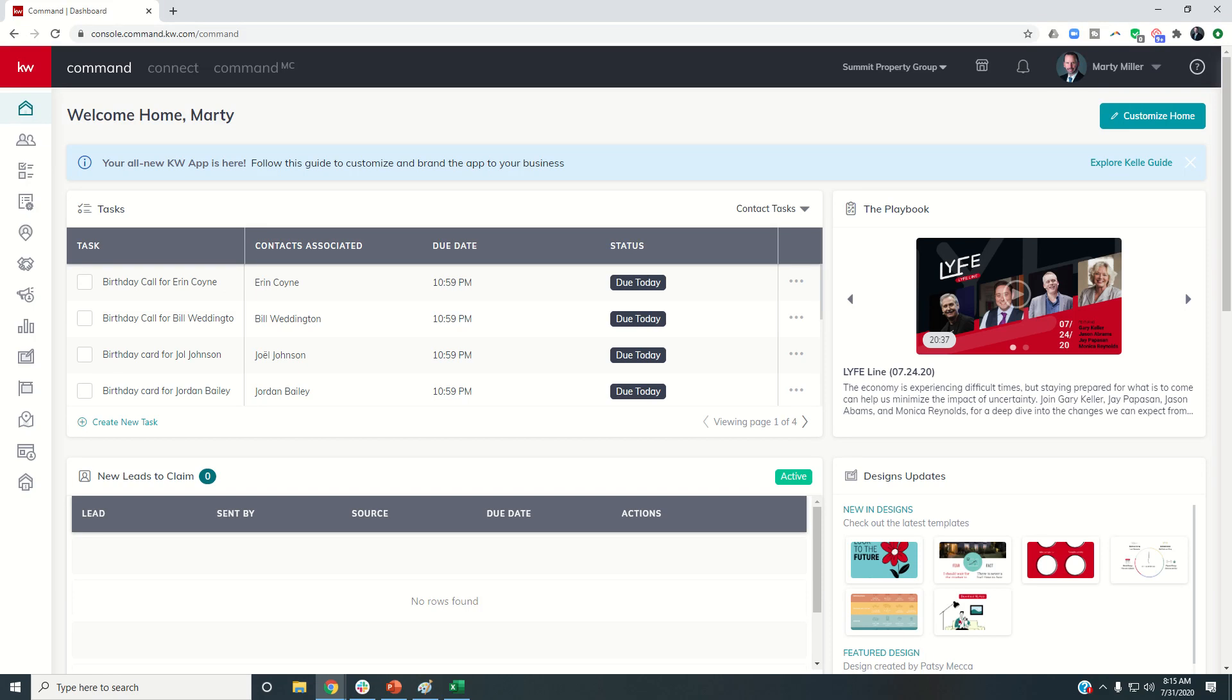Good morning, Kelly Williams, and welcome back to the KW Command 66 Day Challenge 4.0, and today is day 37.